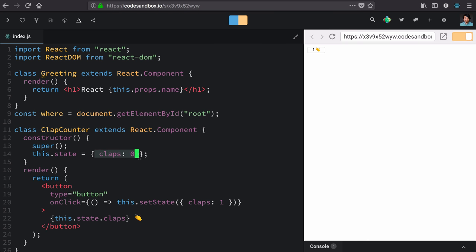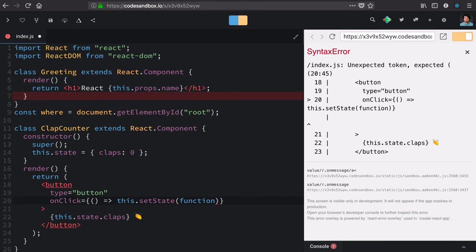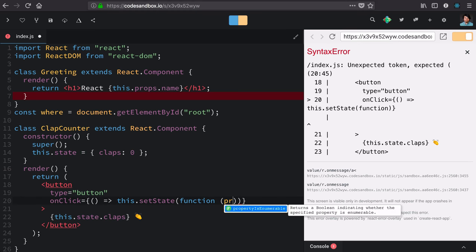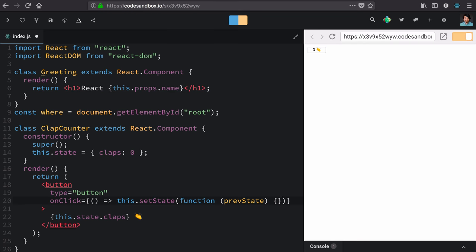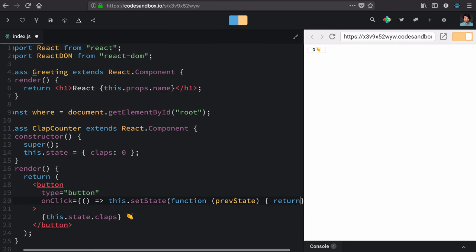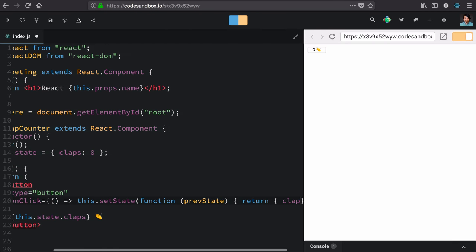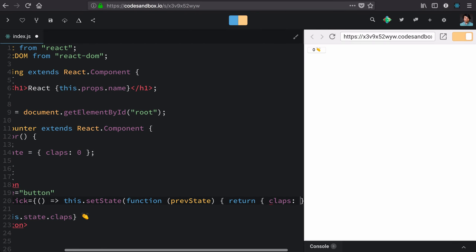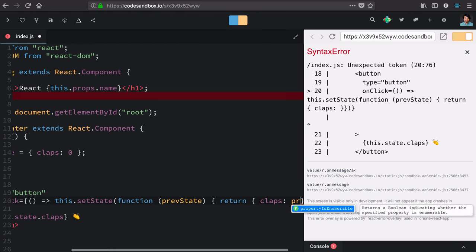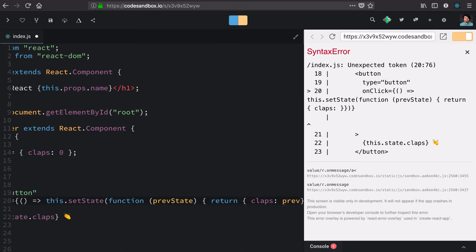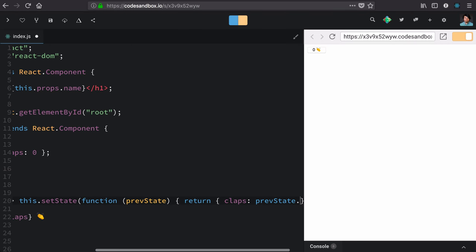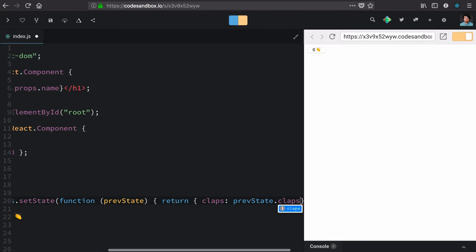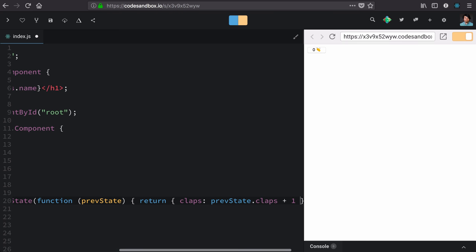And we do that with a second form of setState, which is the functional form. Now this functional form, instead of passing an object in, sends in a function. That function receives the previous state as an argument and then uses that argument to return a new object. That object uses the property that we're interested in changing and then grabs that value off of the previous state and transitions it in some way.